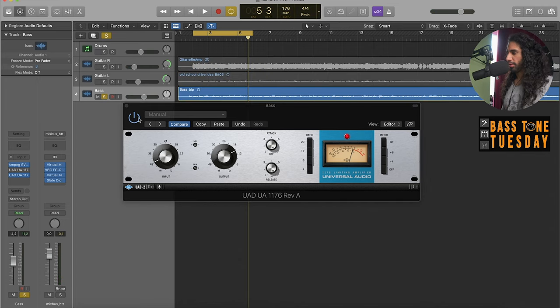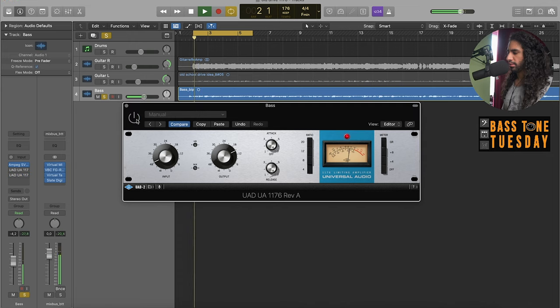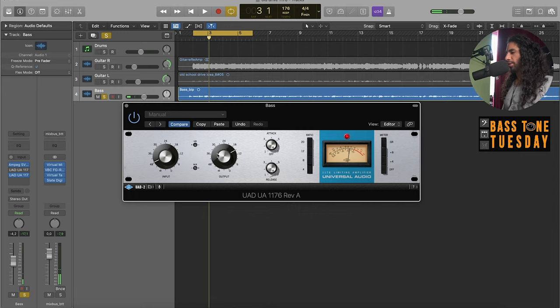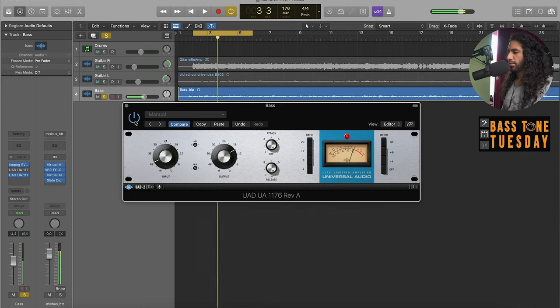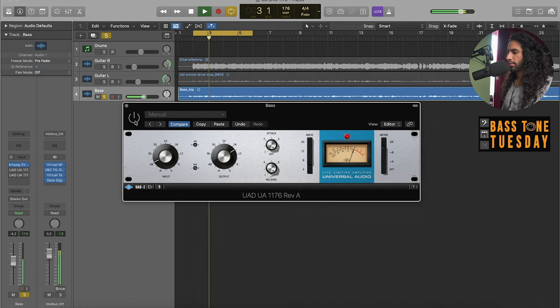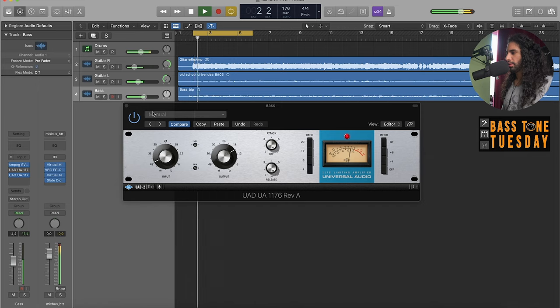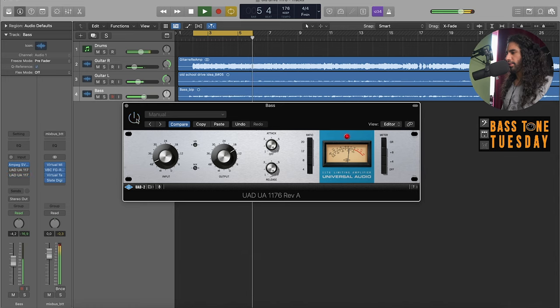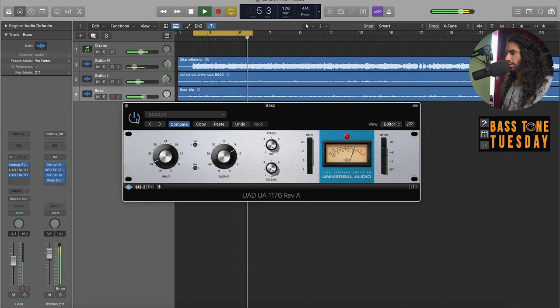And right out of the bat that already puts the bass much more forward in the mix. I'm going to check the output volumes or the output level. So it's one dB louder so I'm going to pull back a bit on the output. That's about the same volume. Now off, now on again.